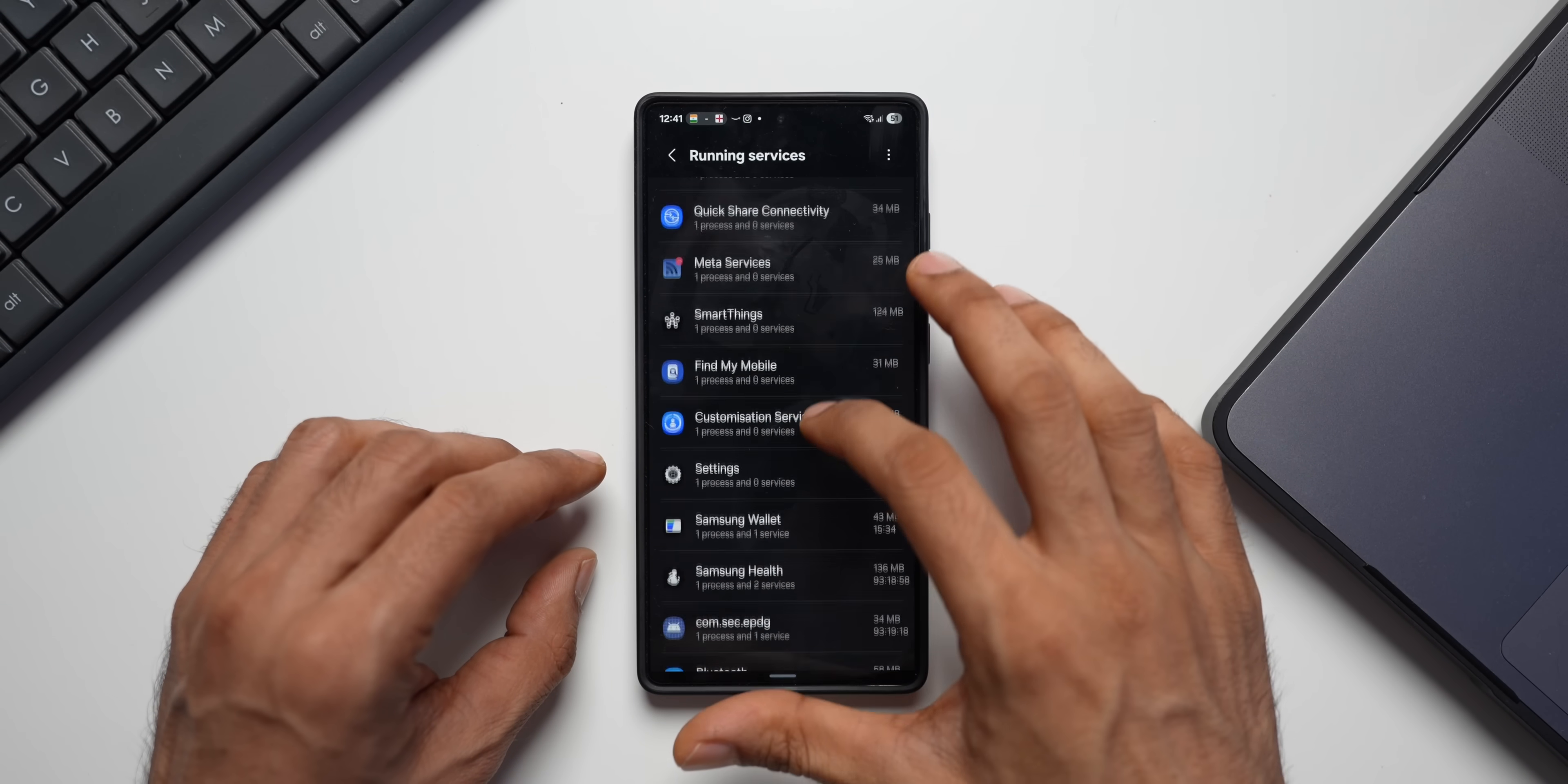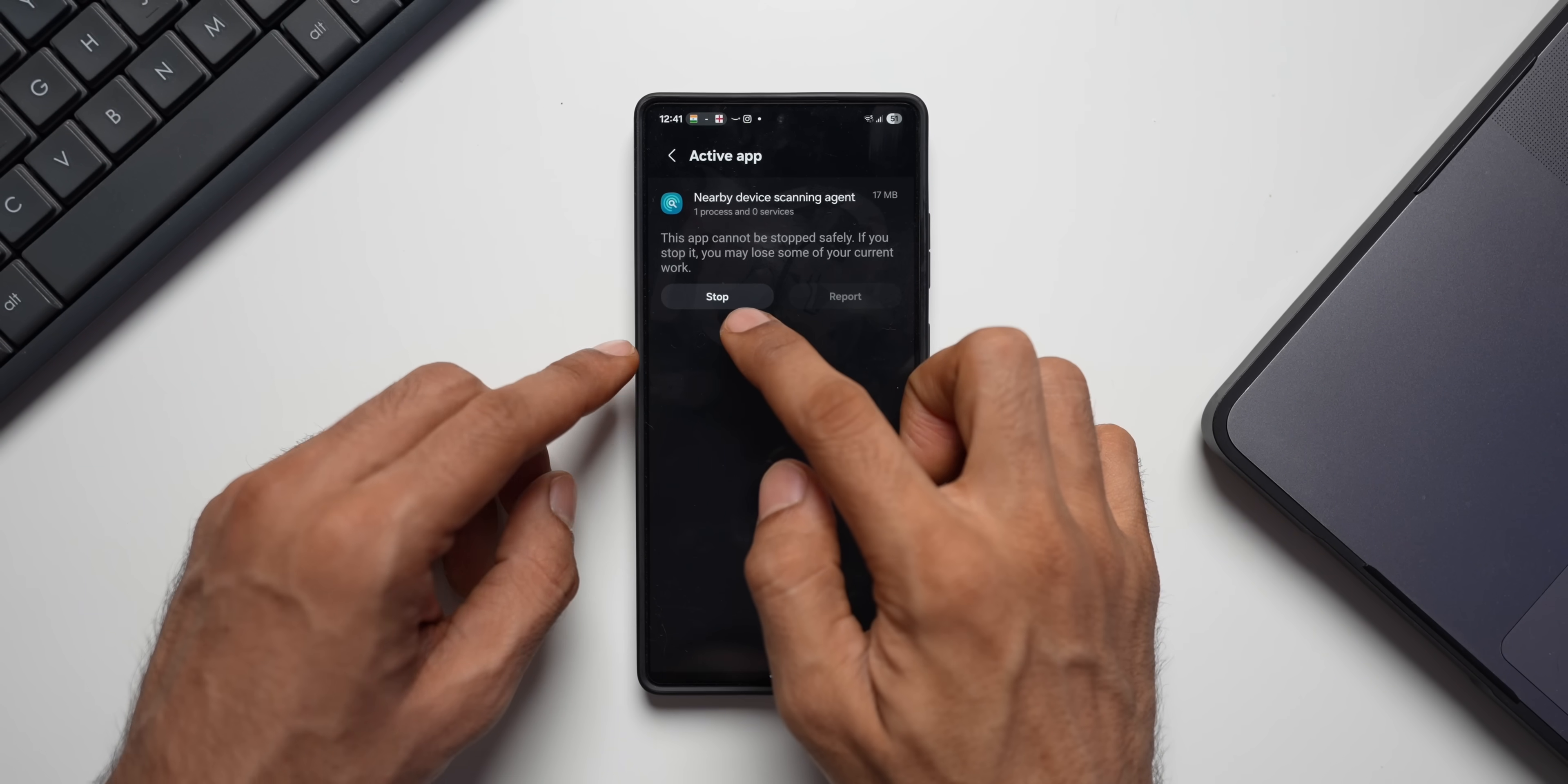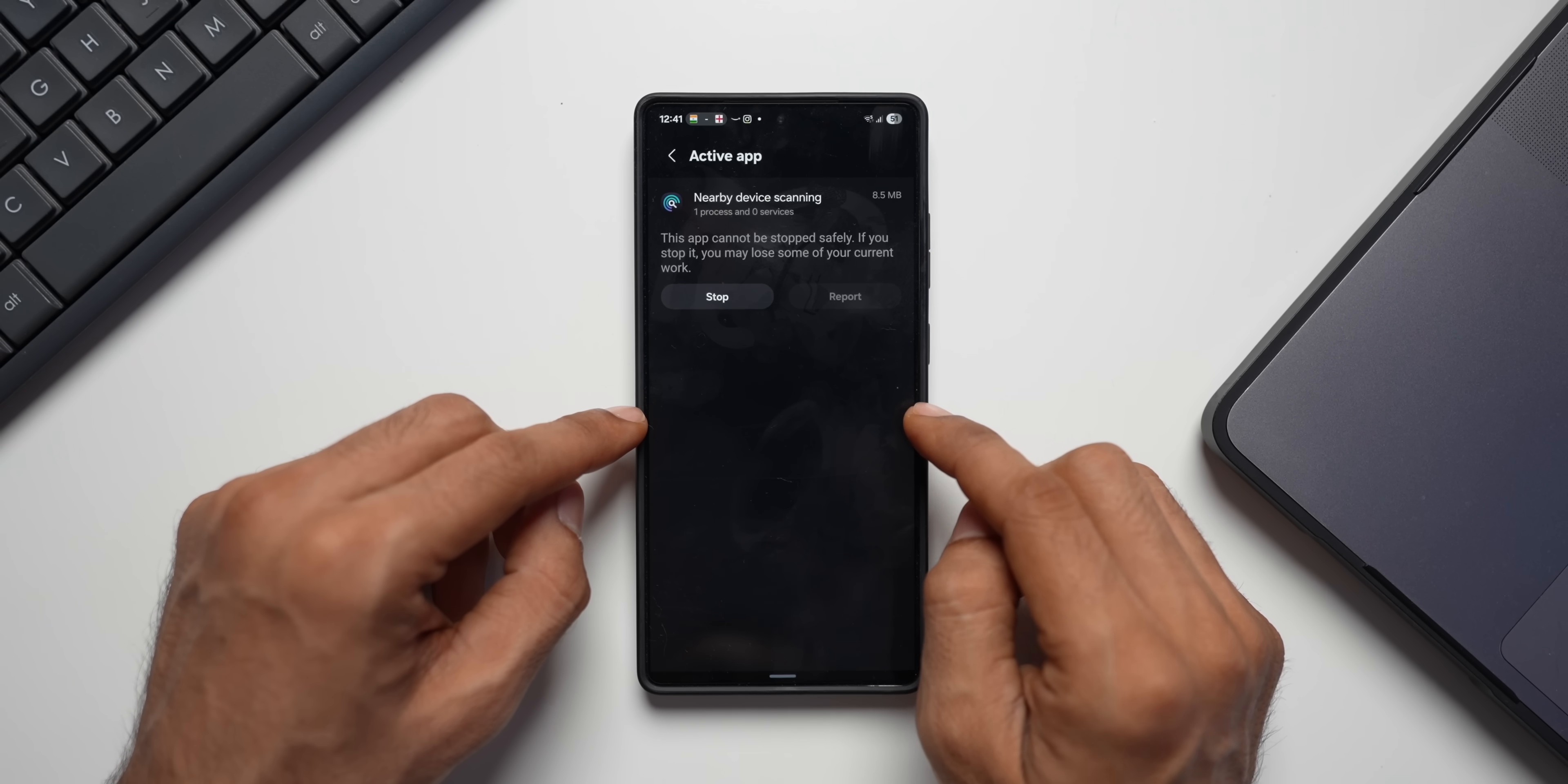All these system services are currently running. And in case if you want to stop any service, you can do that as well. For example, now I don't really need Nearby Device Scanning Agent to be running all the time. Just open that and tap on stop. And if you want to stop something like Nearby Device Scanning option, then you can stop that as well. This feature will constantly keep looking for the devices nearby which might drain some battery. So you might as well turn this off.